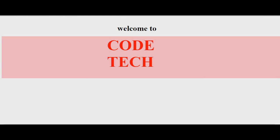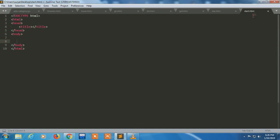Welcome to my YouTube channel Code Tech. In this video, I will show you how to make a star pattern in JavaScript. I have already made one program called star one dot HTML.